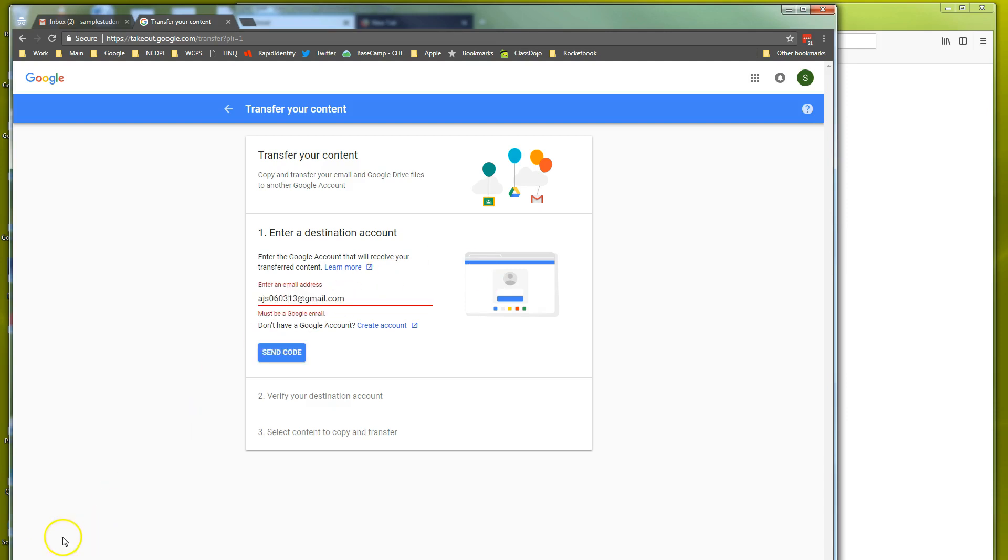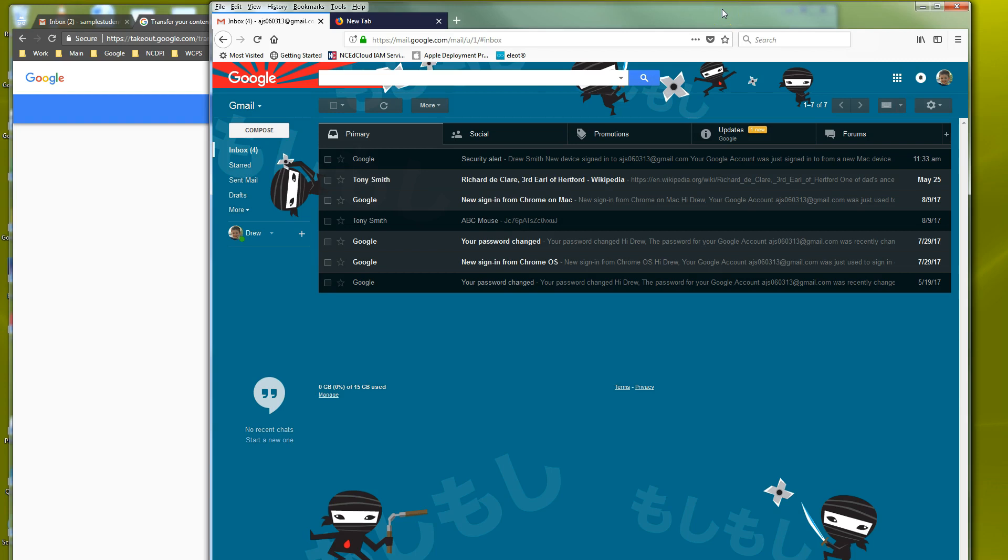All right, so we've typed in our Gmail account. Now we're going to hit send code and we're going to have to go into that email account to verify. So now we go to the account where we sent the email to.